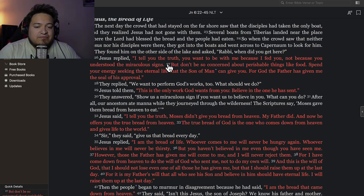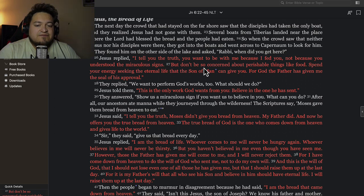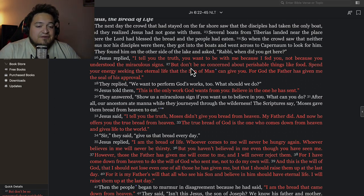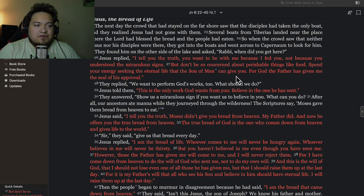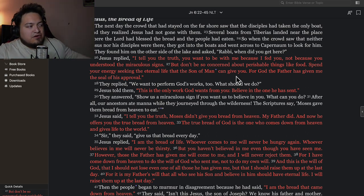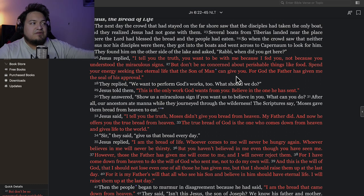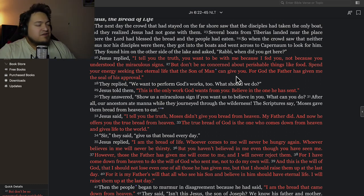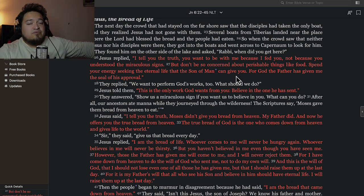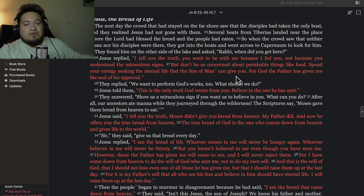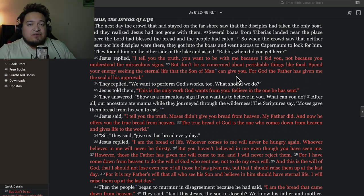Then he goes on to verse 27: 'But don't be so concerned about perishable things like food. Spend your energy seeking the eternal life that the Son of Man can give you.' In other words, why are you focusing on earthly things? Why are you focusing on things that pass away? At some point, those things don't matter. Everything that's here on the earth is like a cardboard paper version of what's in heaven.